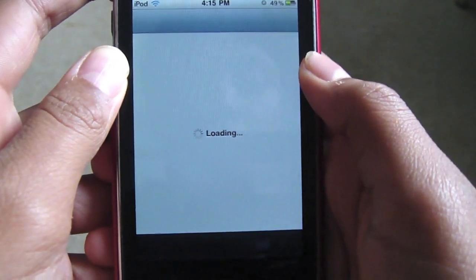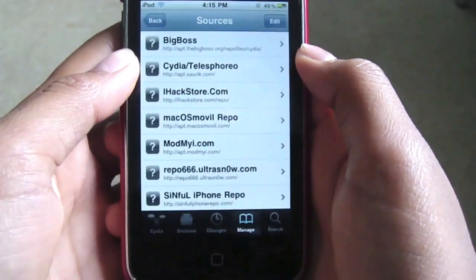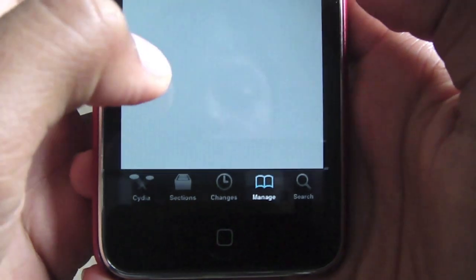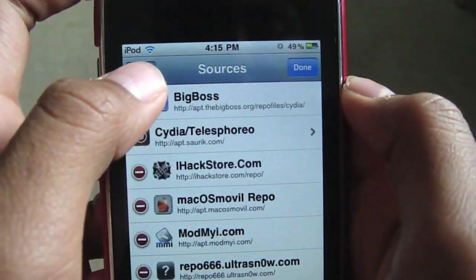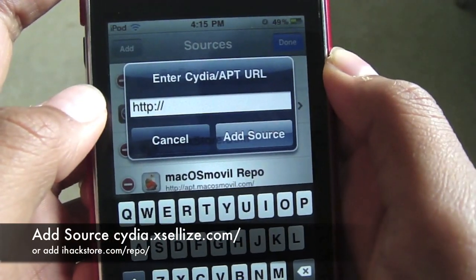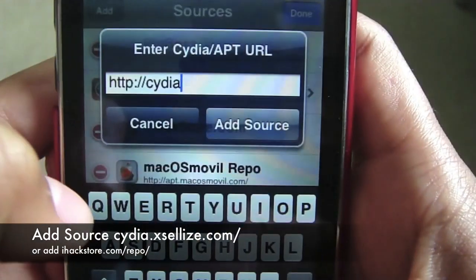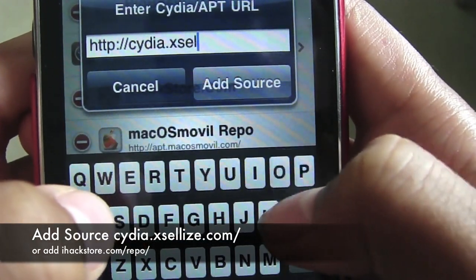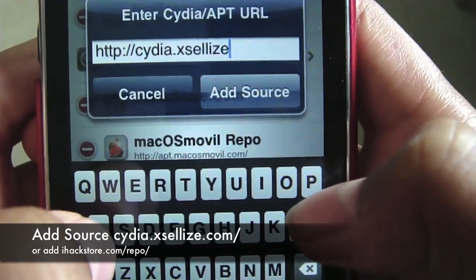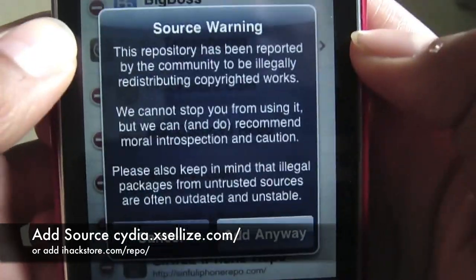Now to get this, you're going to go on Cydia and wait for it to load. Then you want to go on Manage, Sources, Edit, Add. Type in Cydia.xcelleyes.com — I'll put the link in the description. And then you're going to click Add Source.